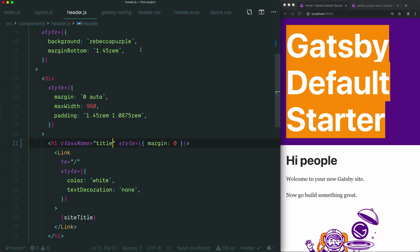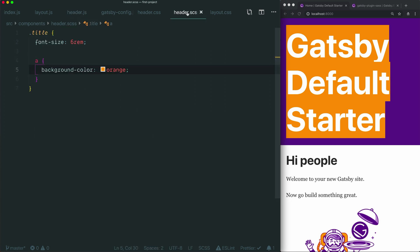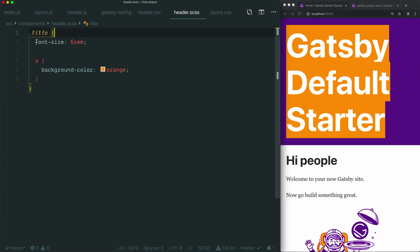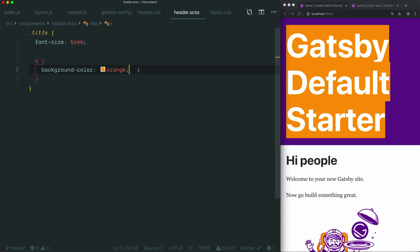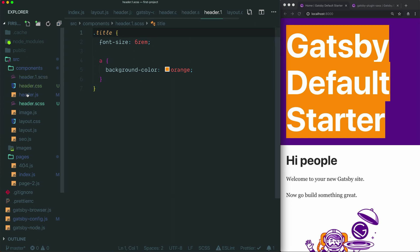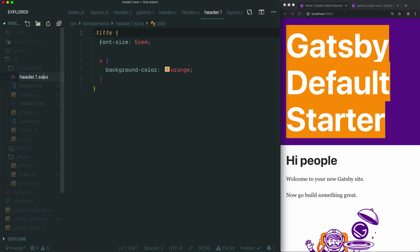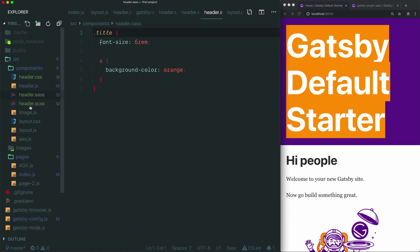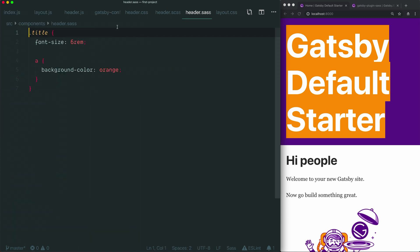I'm going to close the sidebar and go back to header.scss so we can take a look at what's happening here. We've applied our title to the h1 element, and it has successfully bumped up the font size to 6rem, and then there's a link inside that h1, and it has given it a background color of orange. This confirms that Sass is actually working, because we've nested this declaration inside of this one, which would not work in vanilla CSS. Let's say you prefer, when writing Sass, to use .sass files, the other syntax for Sass. I'm going to take this file and duplicate it, and then I'm going to rename the duplicate header.sass instead of scss.